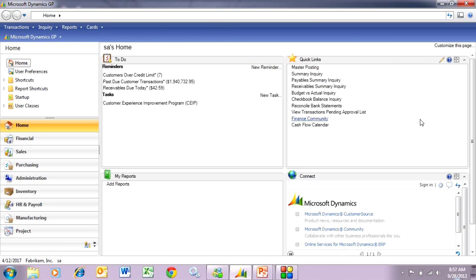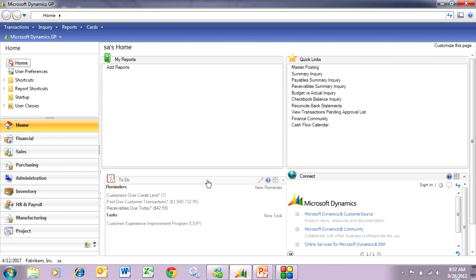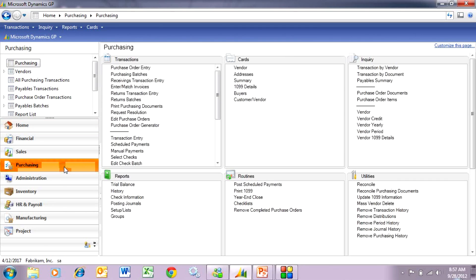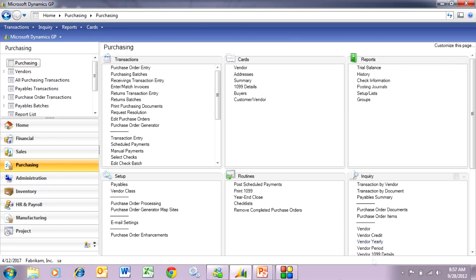If I want to move this element down, I just drag it down and it's done. What I really like is it extends this functionality into the area pages. Let's take a look at the purchasing area page. I've got all these windows like I've seen before, but I can also change it on the area pages here without any coding.